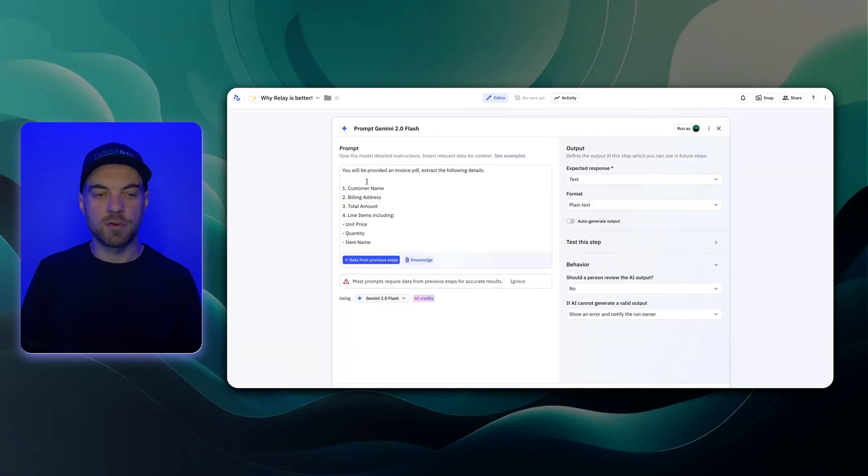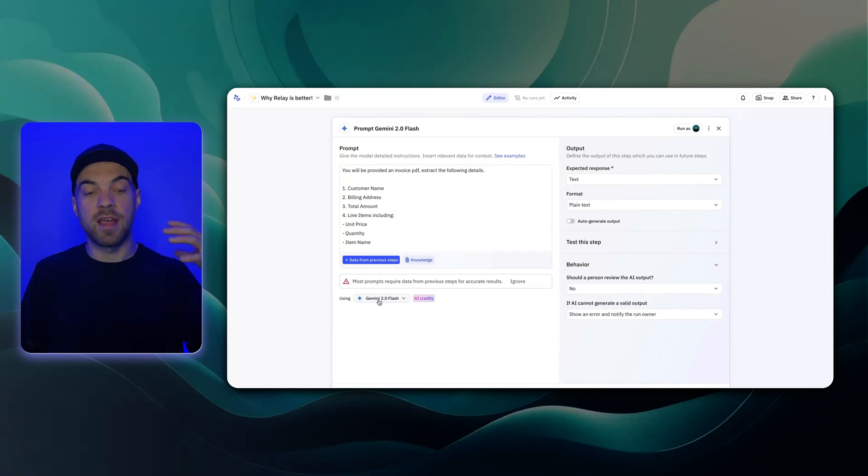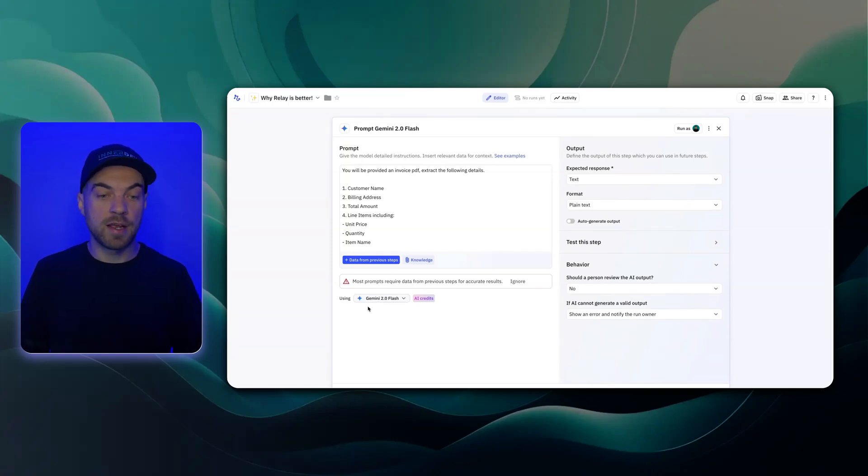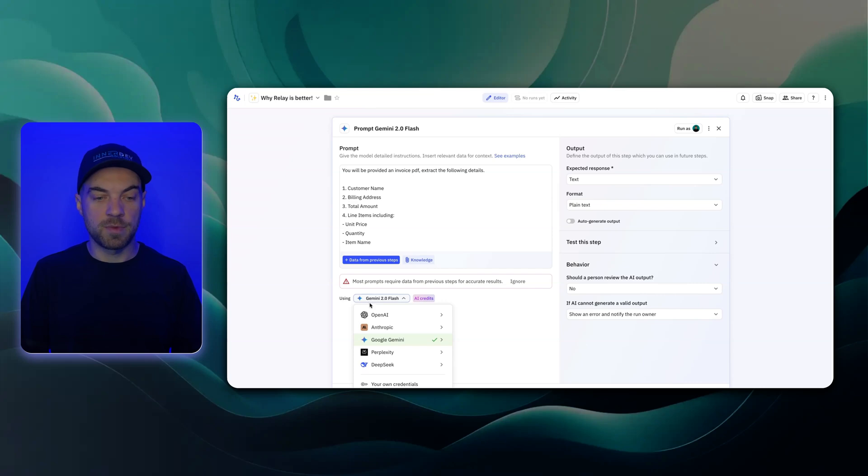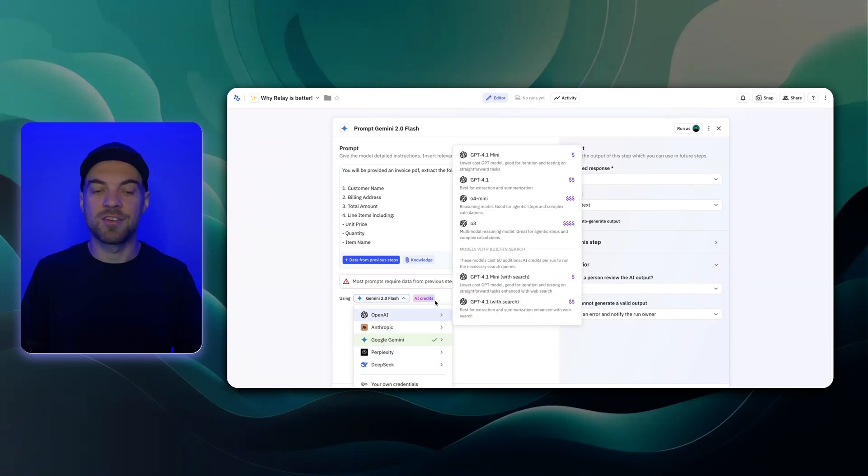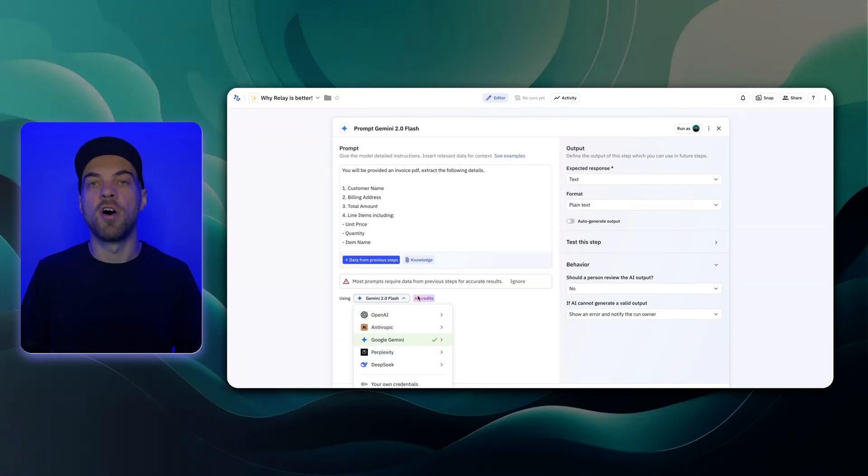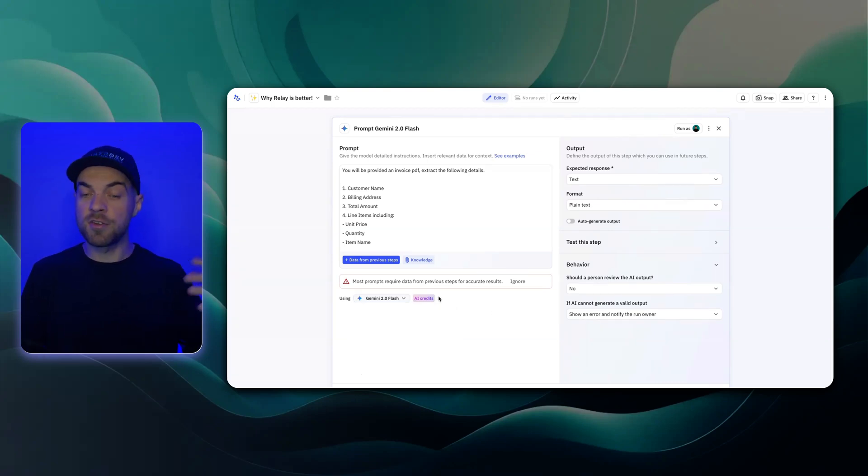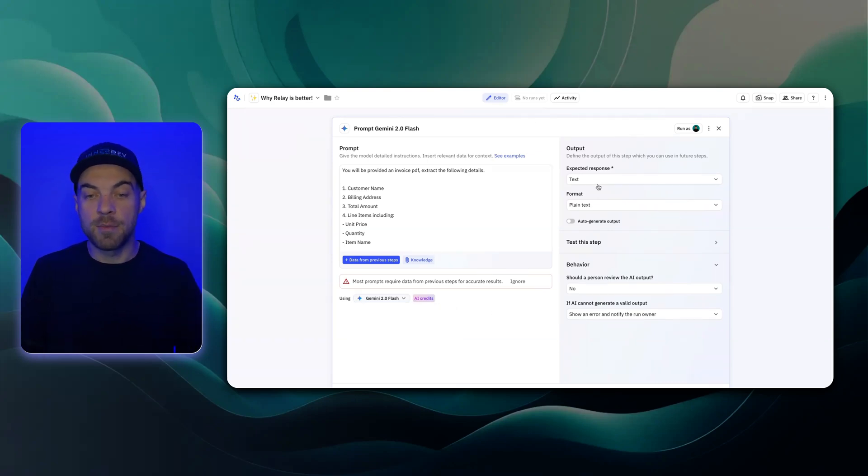Now if I click into this, this was just a custom prompt, you can easily select, and this is using the AI credits available to you from Relay. You can select this dropdown here and select a bunch of different models that they provide access to. And that's all using the AI credits so that you do not have to add in your own key.